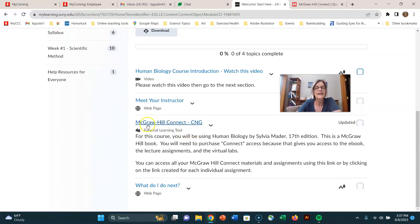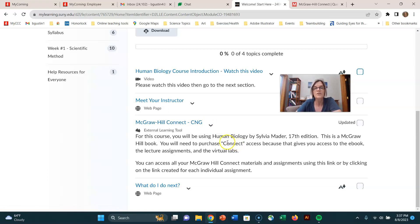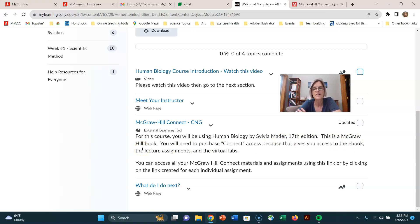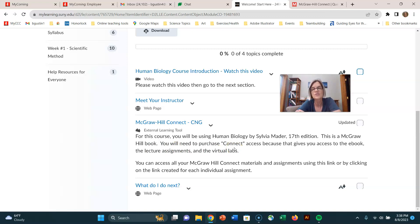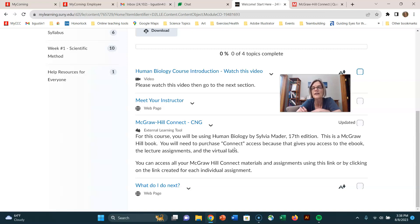The other link I have here is McGraw-Hill Connect. The textbook you're going to be using for this course is called Human Biology by Sylvia Mader. McGraw-Hill is the publisher. You want to get the Connect version. If you purchase what they call Connect Access to this book, it will include an e-book.